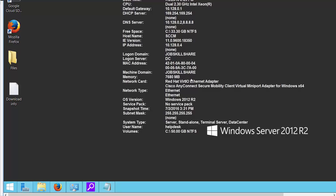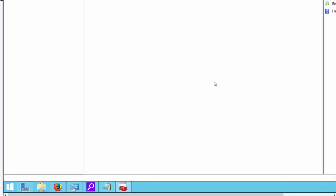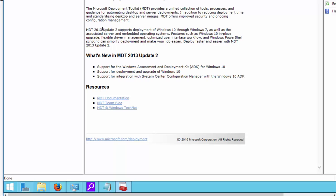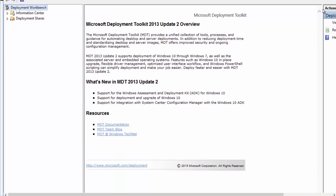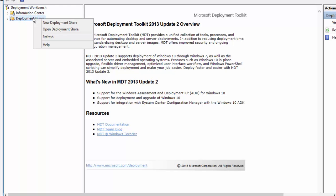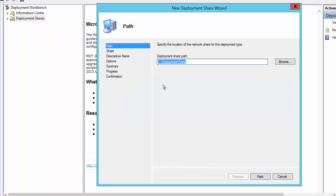Once you open that, we need to set up some of the things. Right click on, let me fix this right here. So right click on deployment share, click on new deployment share.